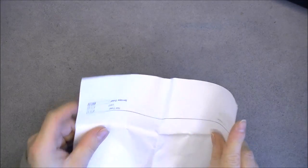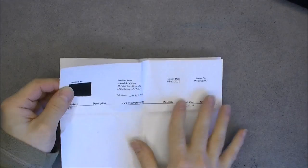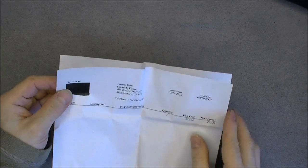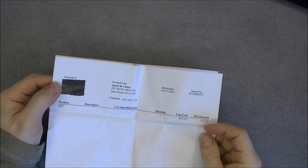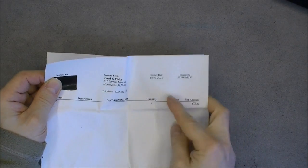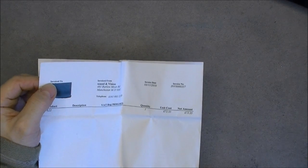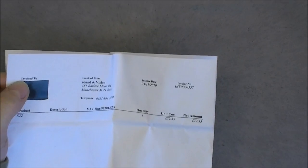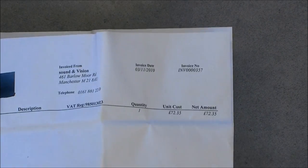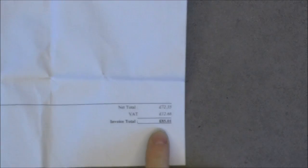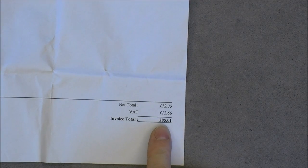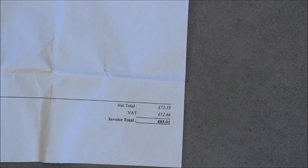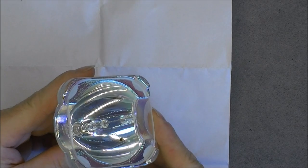There is the invoice. I did mask the name of the guy who purchased this, but you can see the invoice is dated from November 2010. The guy paid with shipping 85 British pounds for this lamp he threw in the bin.